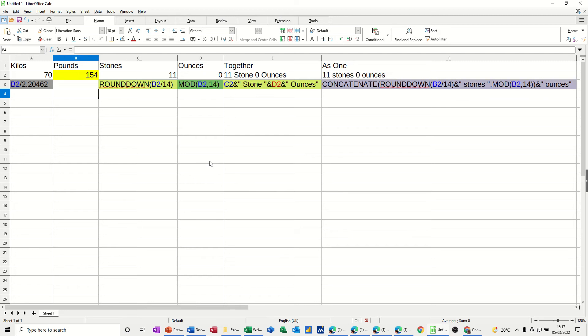On the top there, I've got an example with the formulas underneath, so you can see what I'm going to type when I do the formulas. First of all, I've got pounds there: 154 pounds equates to 11 stones, 0 ounces.